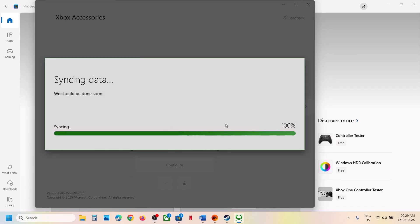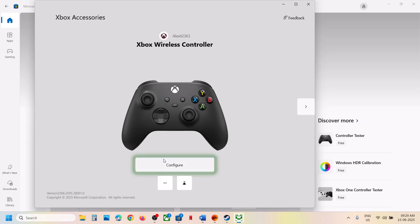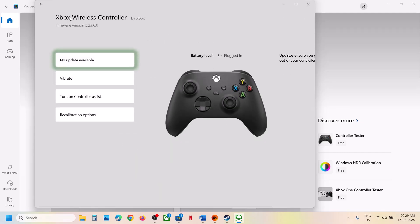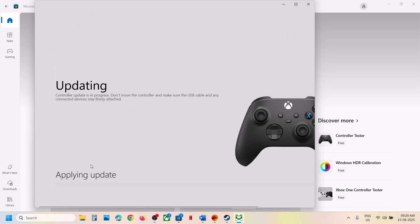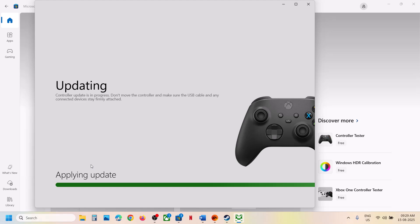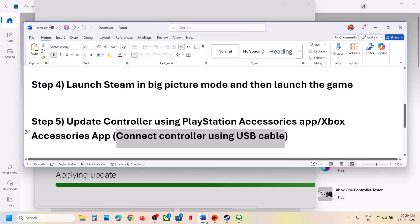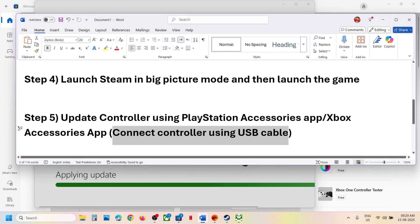Once the controller is connected, it will be detected and you'll see it appear. Click on the three dots, and if there is any update available you will see an 'Update Now' or 'Update' option. You can then update your Xbox controller and check.